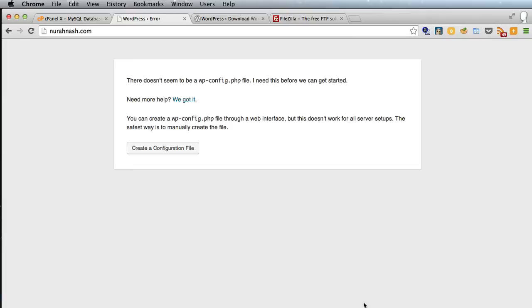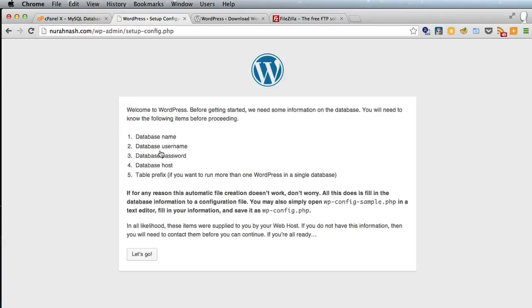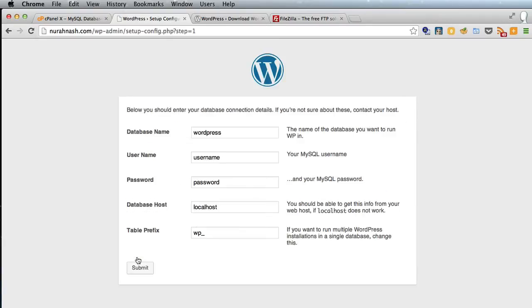And in order to get this to work we have to fill in the username, password and database name that we created in cPanel earlier. So we'll click create a configuration file and let's go.